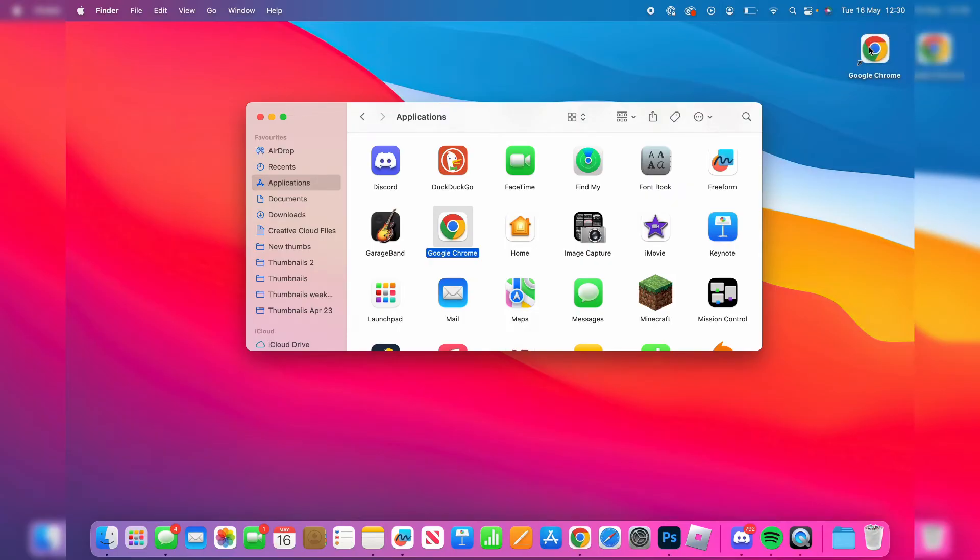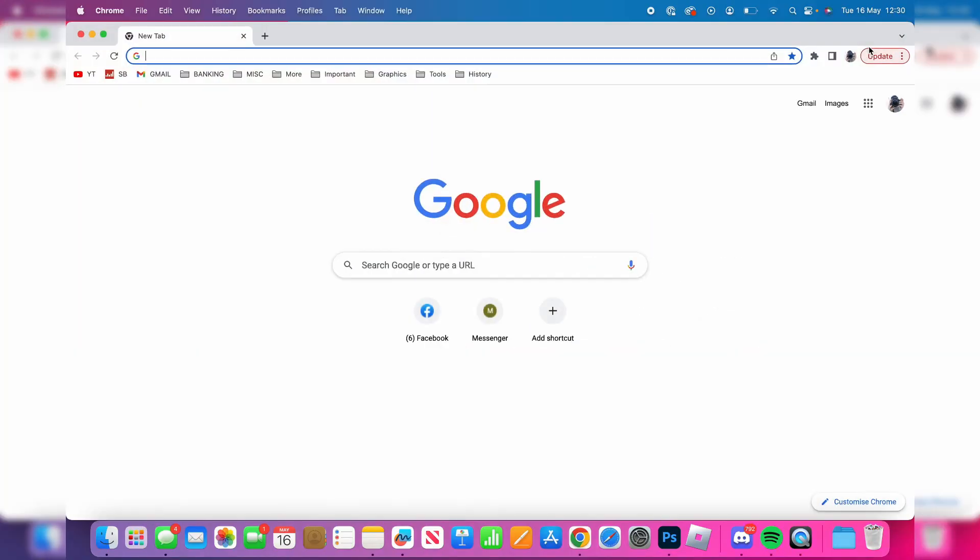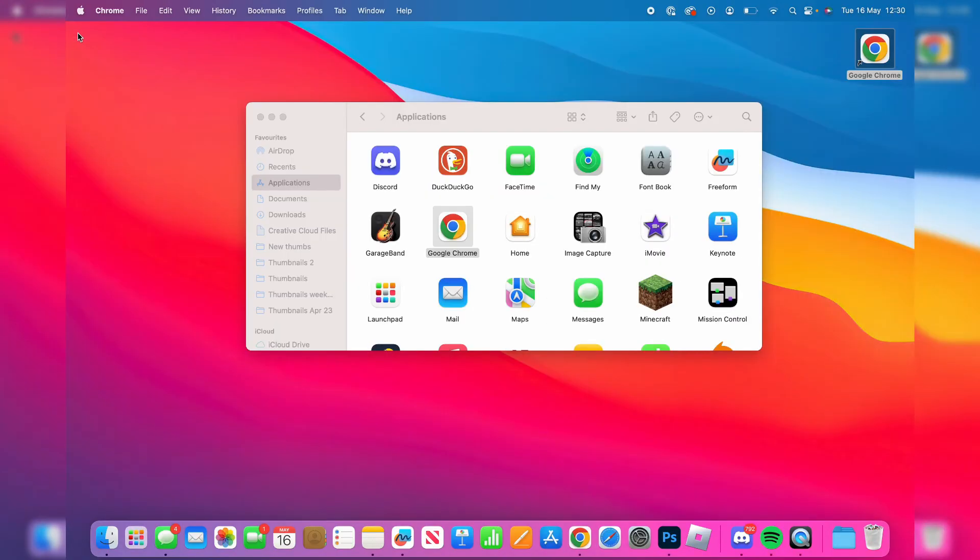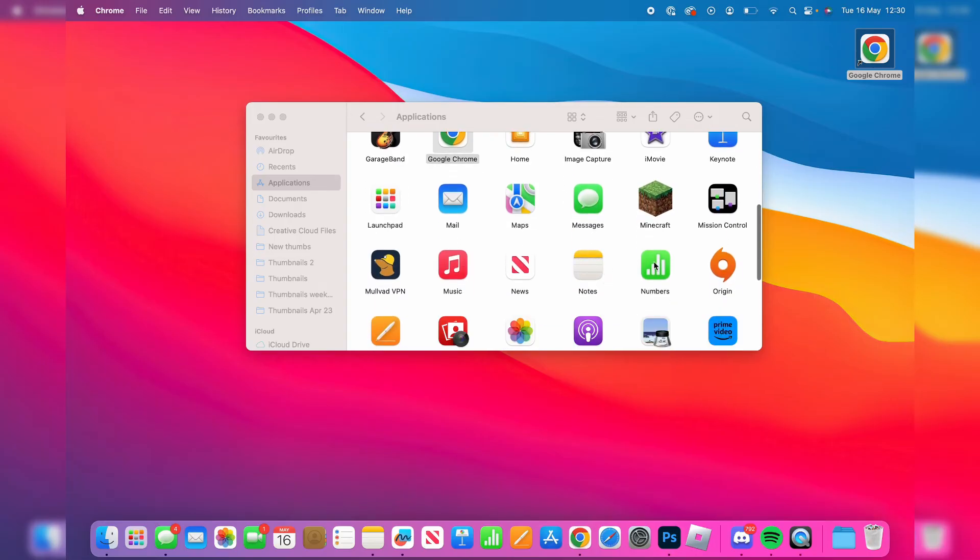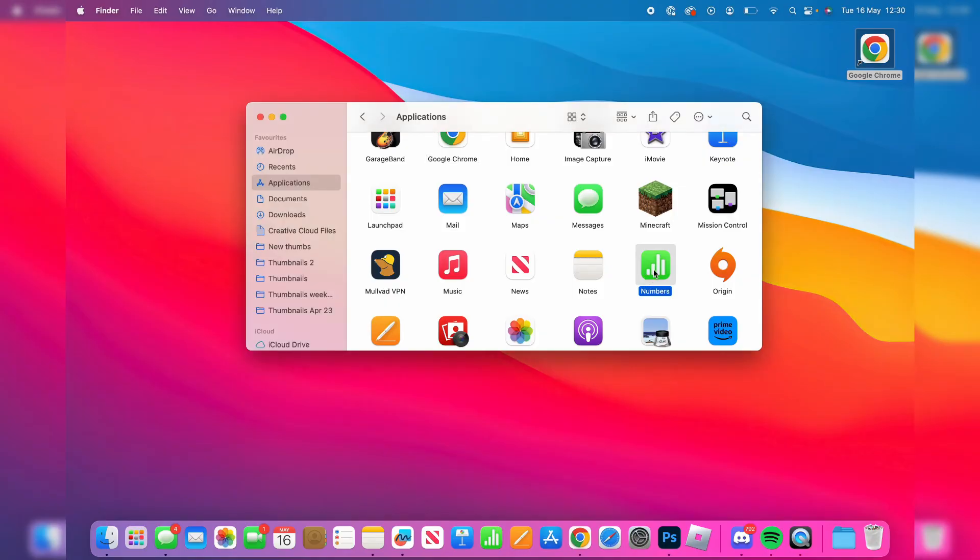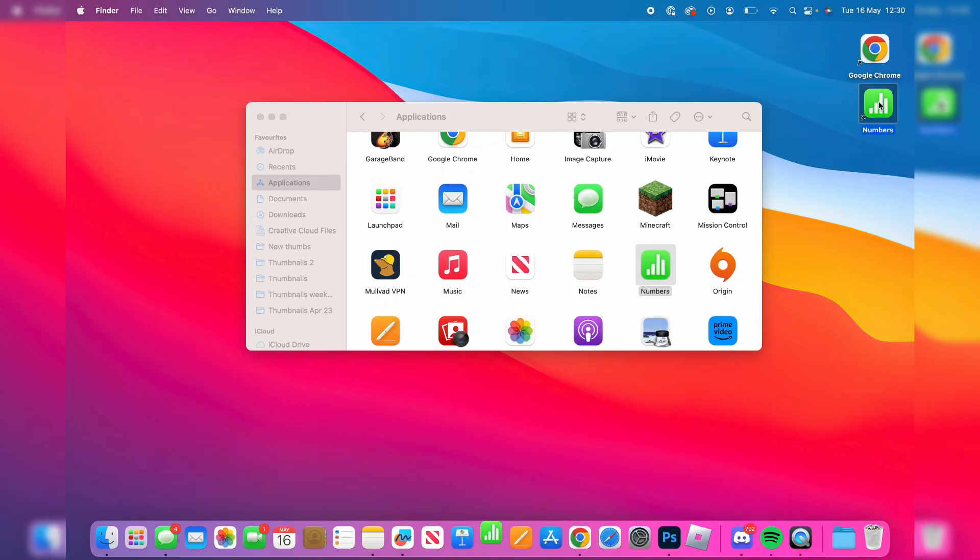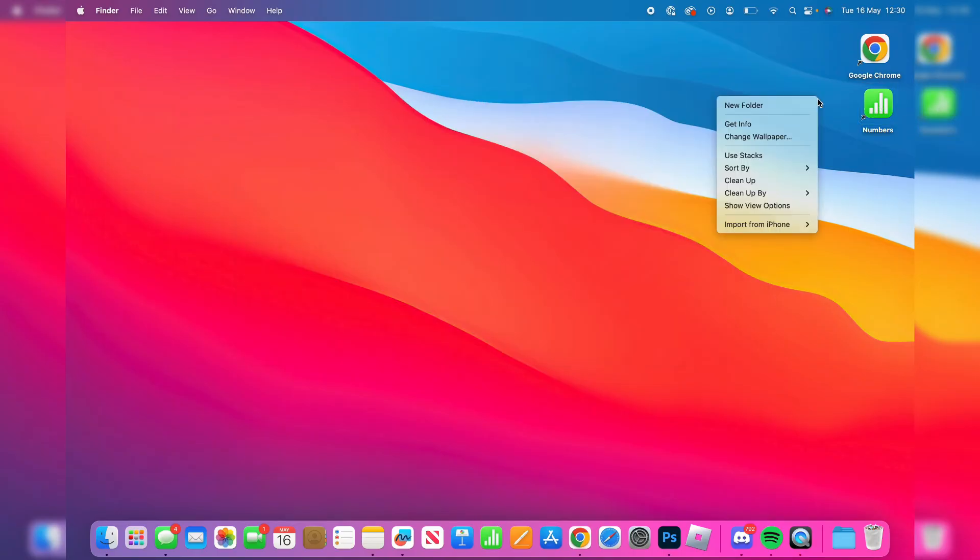That's then created a shortcut. So when I double click on it Google Chrome will open up. It's honestly that easy and I could do it for more apps as well. So I could do it for Numbers as well so I click on it once and then drag it onto my desktop like so and there it is and then double click on it and it's going to open up.